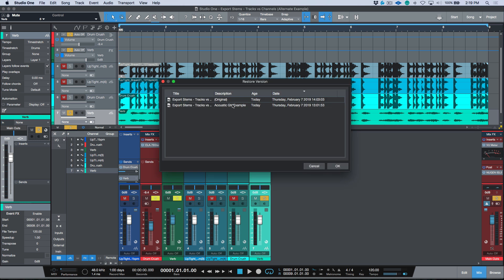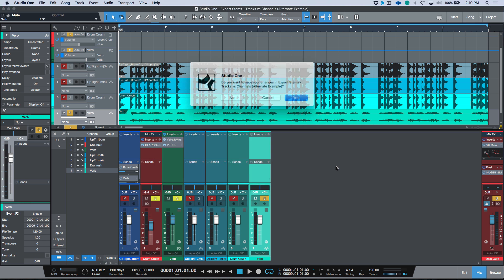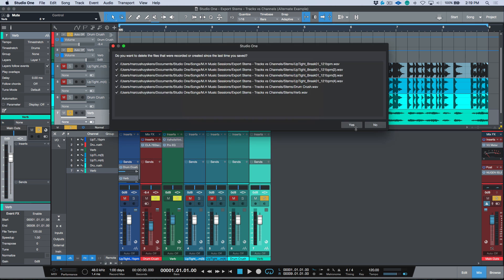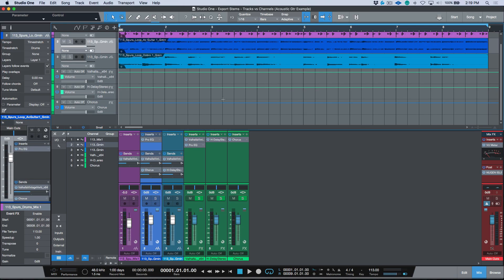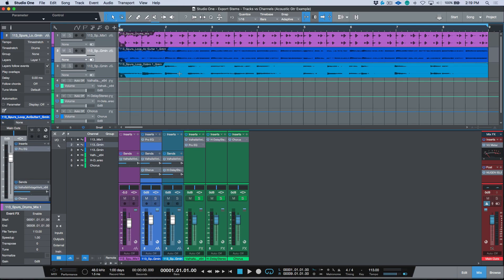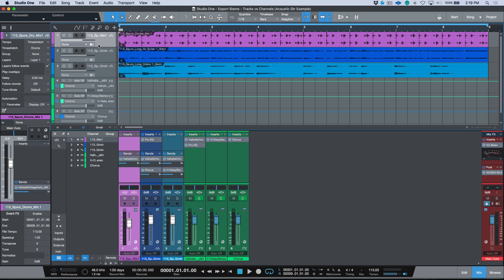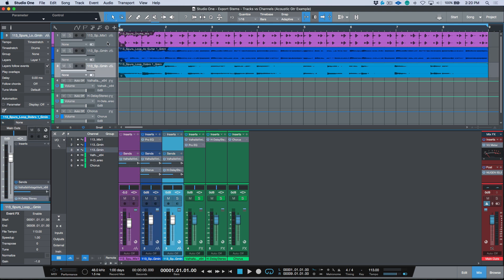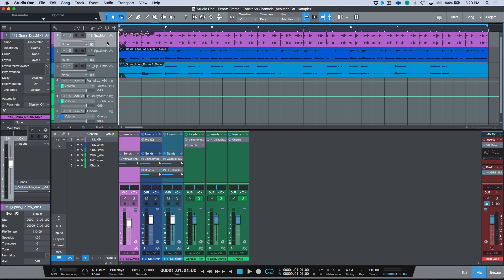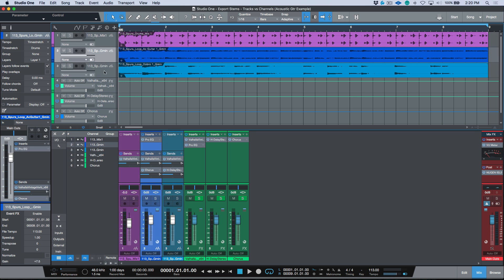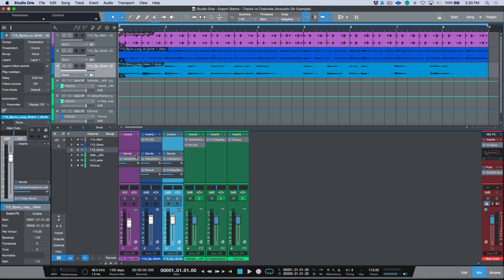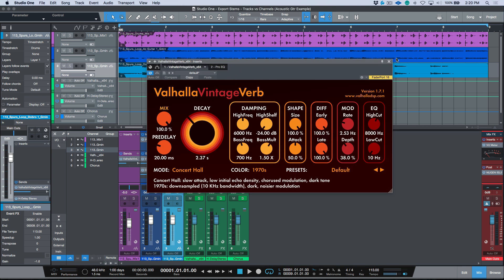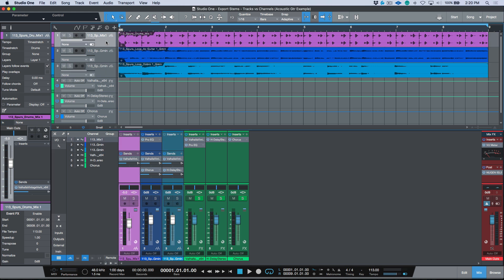Let's look at one more example to drive this point home. This is a Studio One song with a drum mix, an acoustic guitar rhythm, and an acoustic guitar lead. The important thing to note is that the drums, acoustic guitar rhythm, and lead are all being sent out to the same instance of Valhalla VintageVerb.